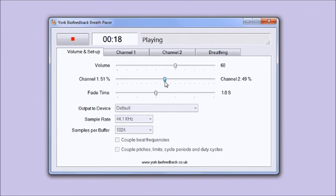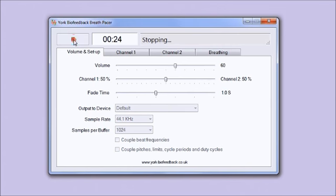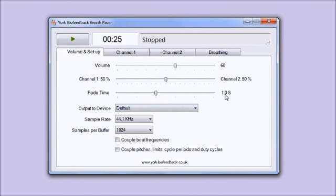Next control is fade time. When I press stop, the sound takes about one second to fade out, so you can use this control to set that fade out time.